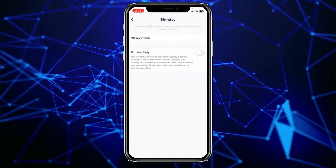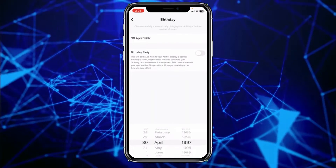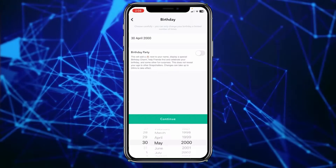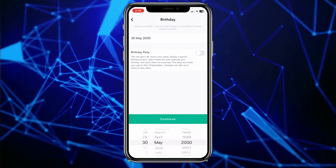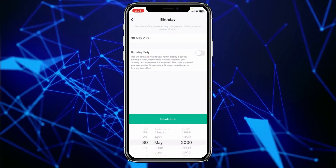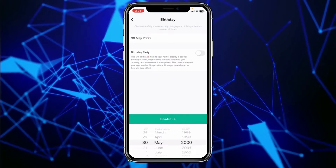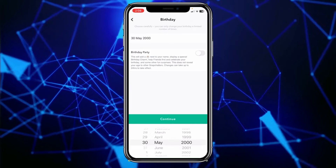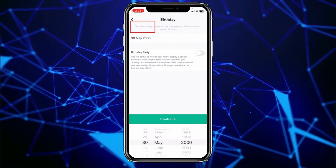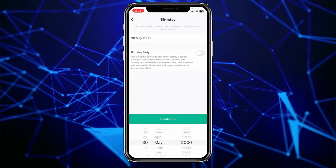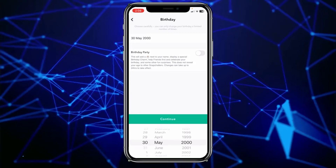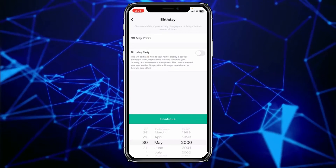From over here, you can click on the current birthday you have, and then just scroll the slider and change the birthday to anyone you want. But at the top, you have to read this: Choose carefully. You can only change your birthday a limited number of times.